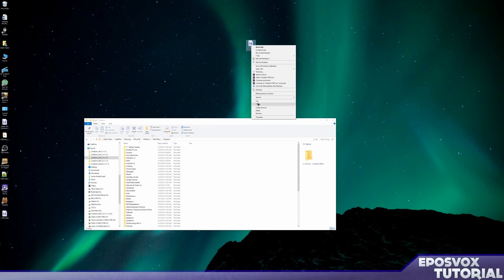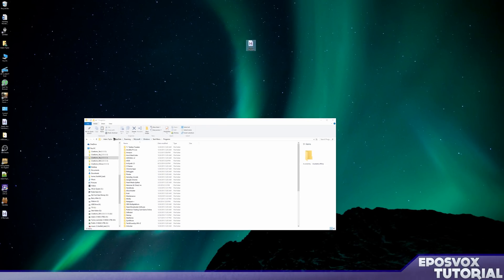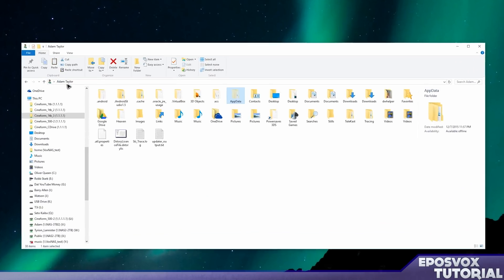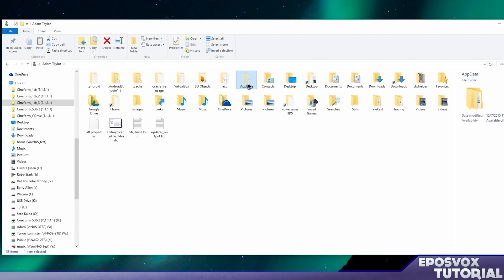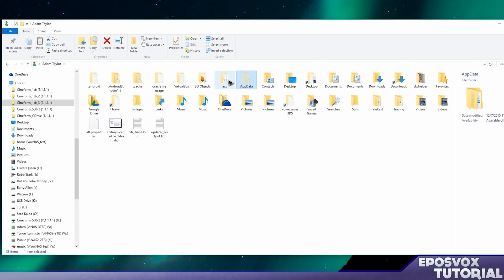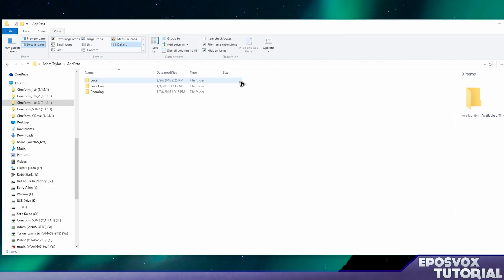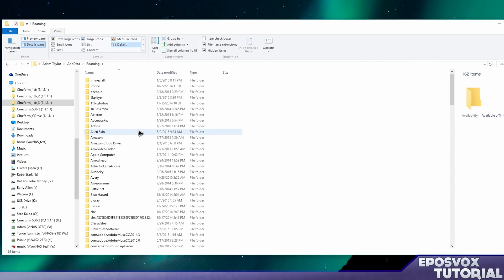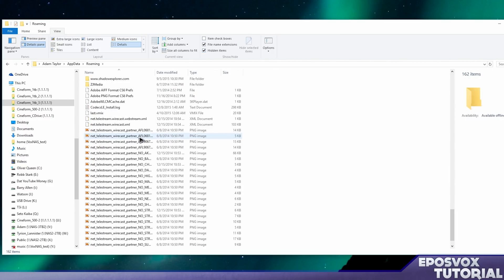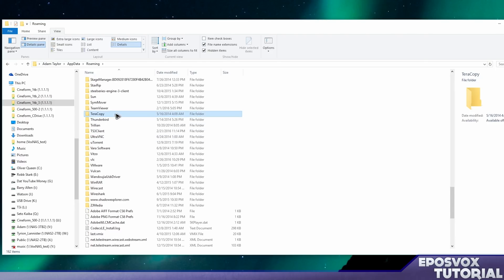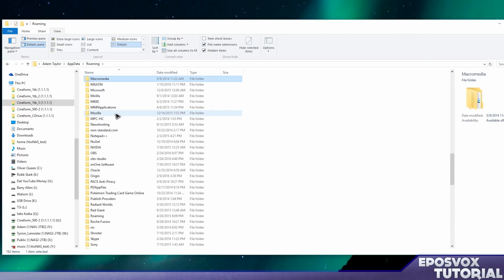Now you can cut or copy this over to your user folder, AppData, which is a hidden folder. So you'll want to go to View and choose Hidden Items or Folder Options, View Hidden Items or Folders if you're on an older version of Windows. AppData.